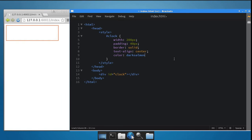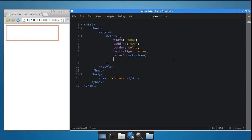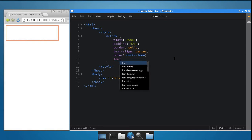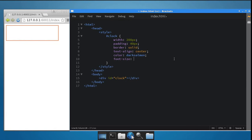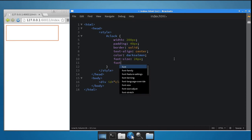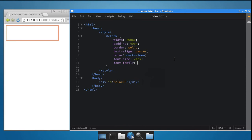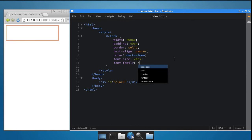Next, set the font size to 24 pixels so that the text is easily readable, and set the font family to sans-serif. Time to write some JavaScript now.